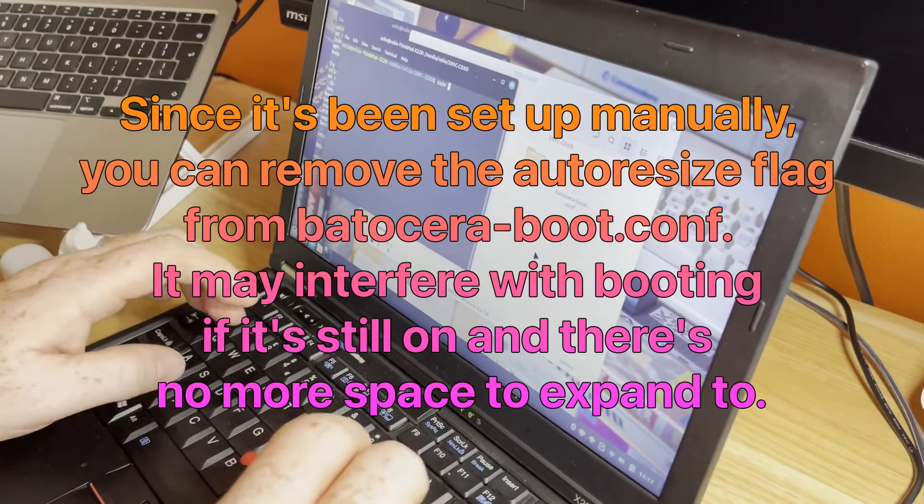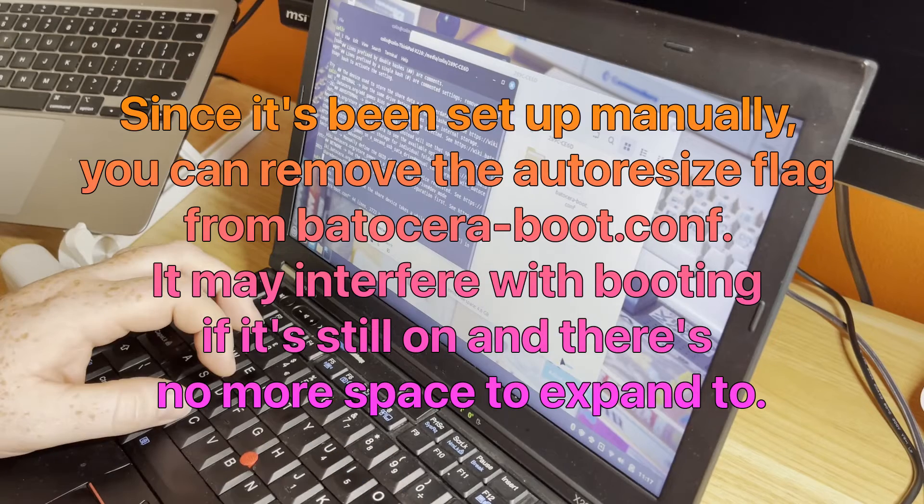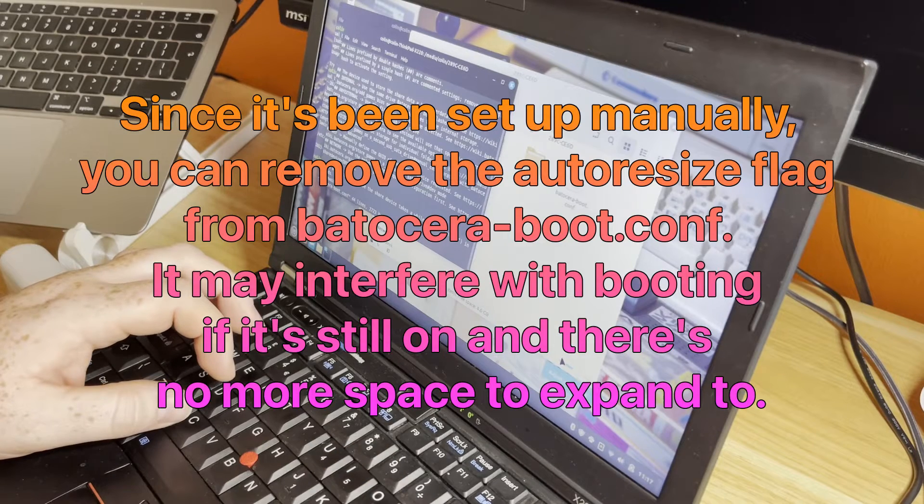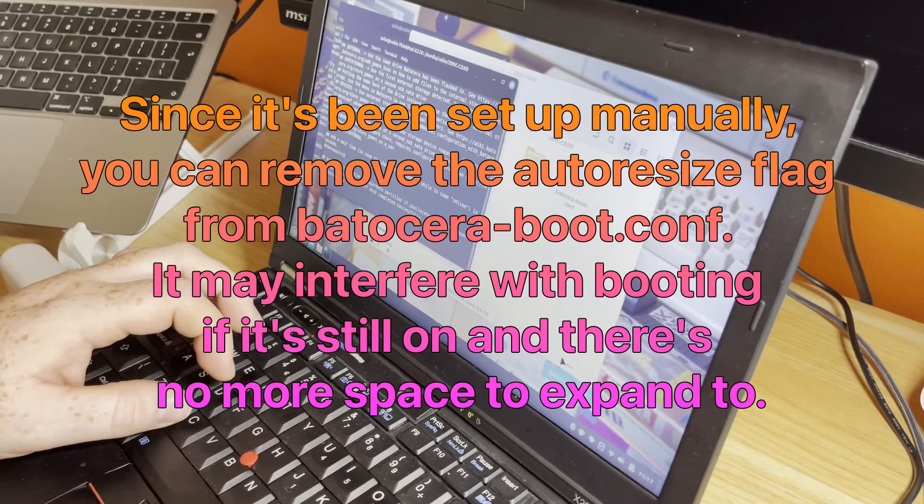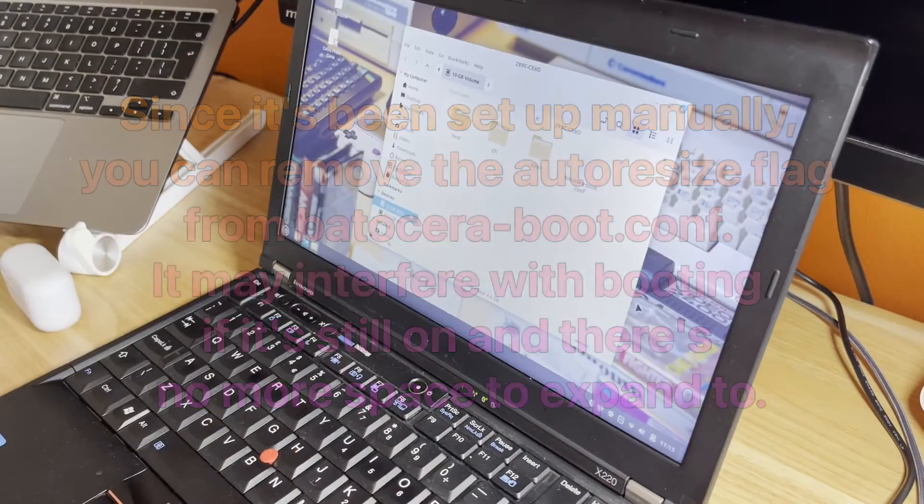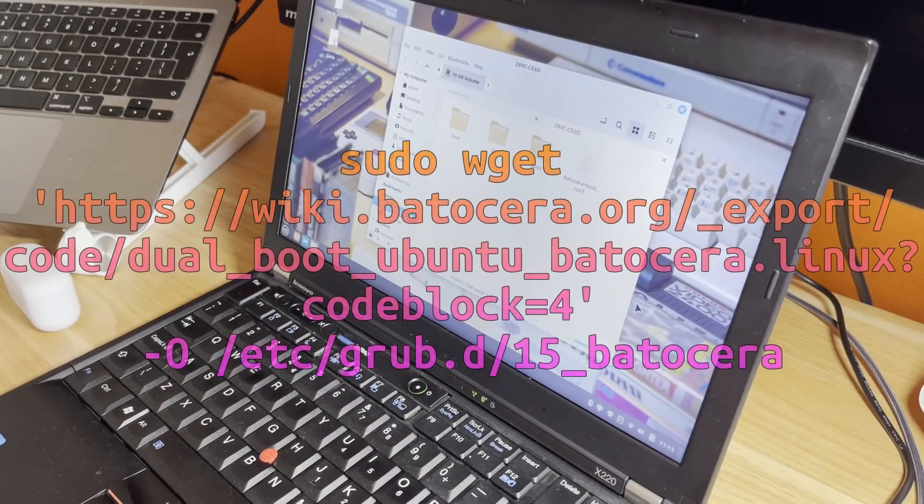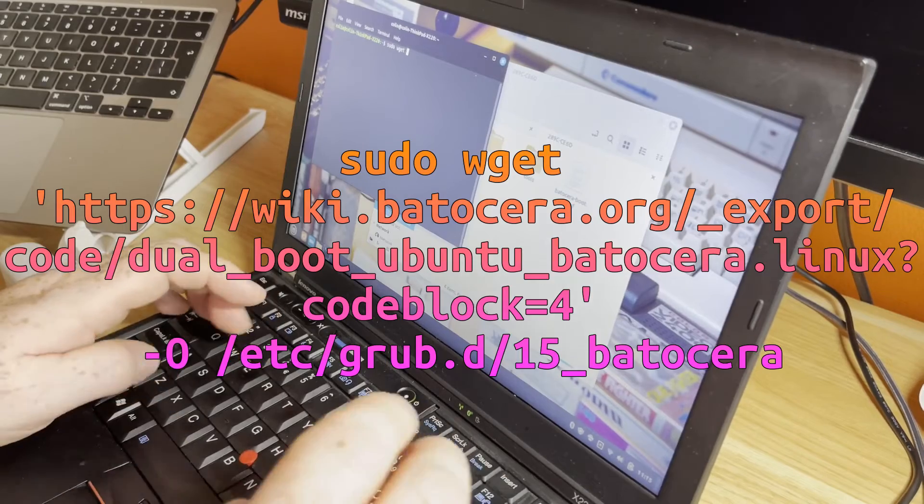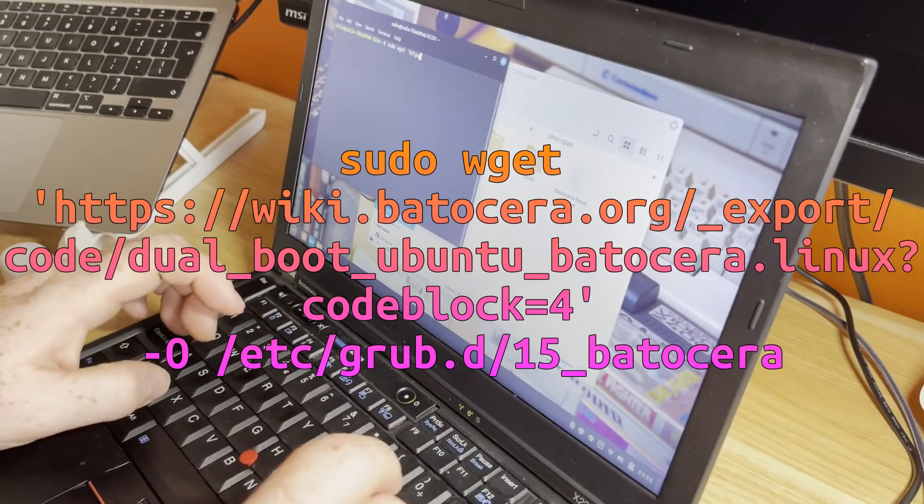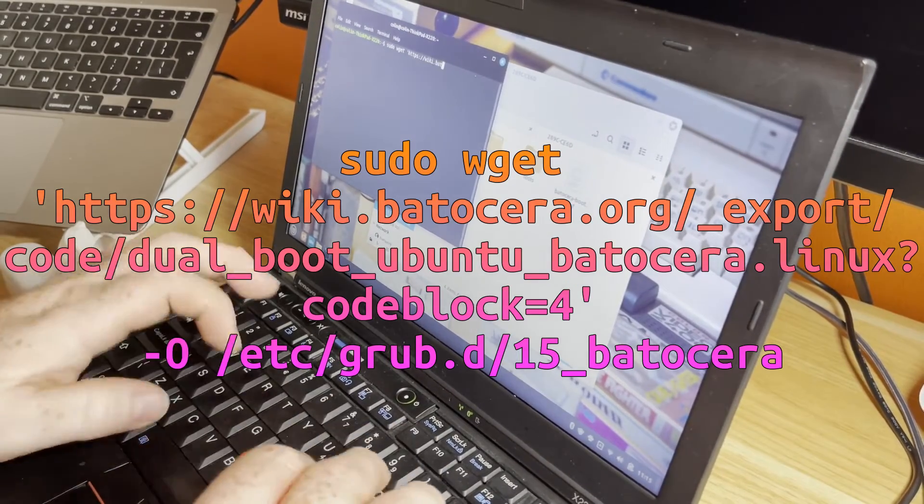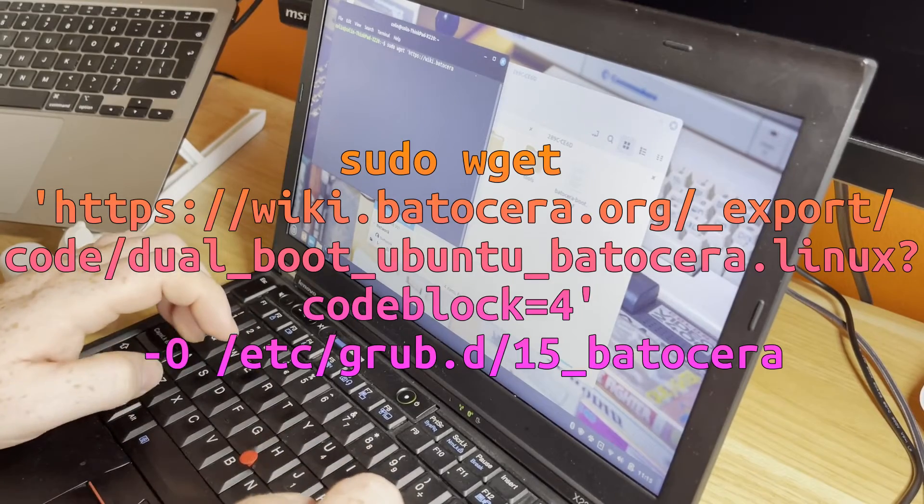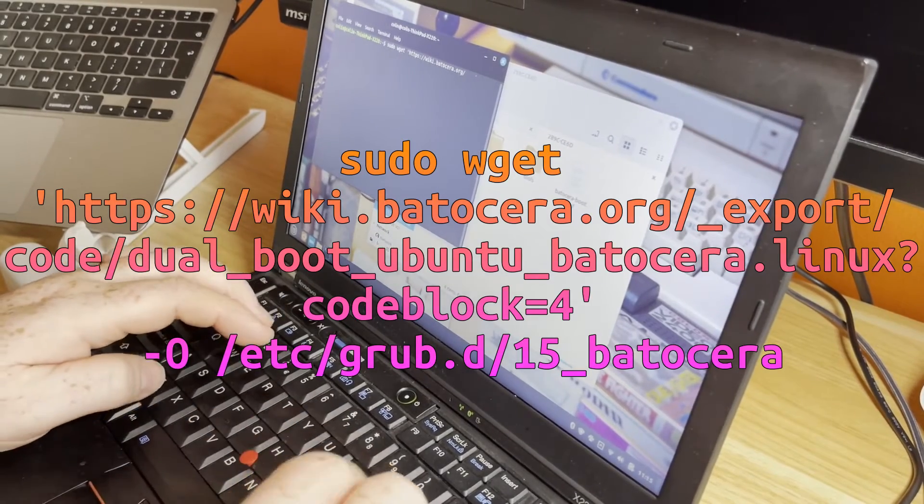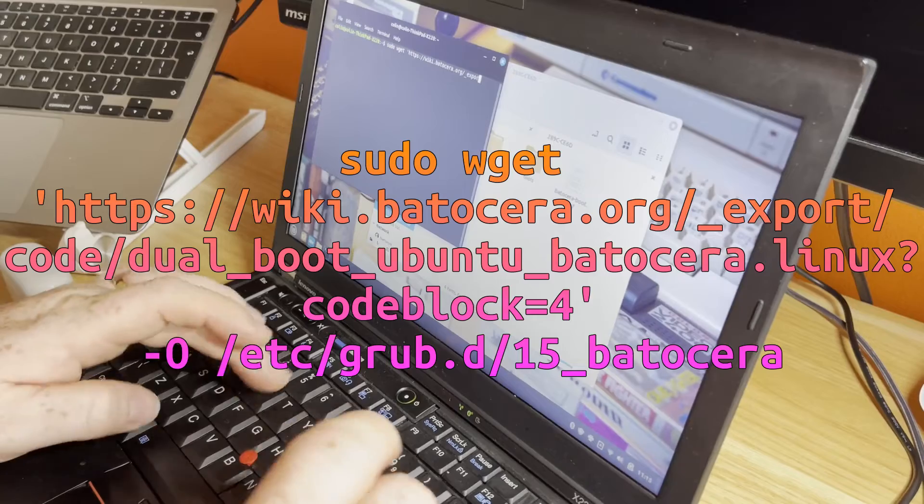We want to change the automatically resize setting. Now we need a GRUB file for this terminal. We need to get the file from https://batocera.org/_export.